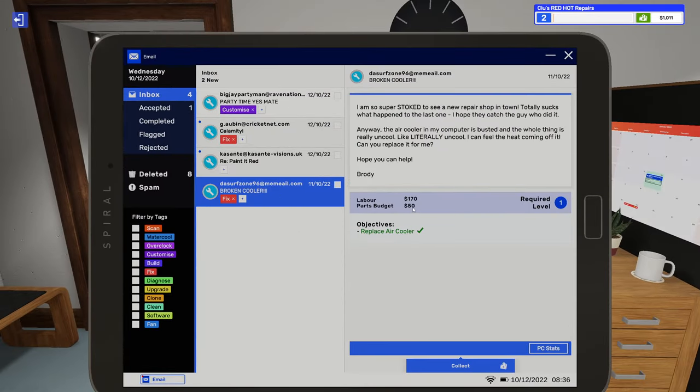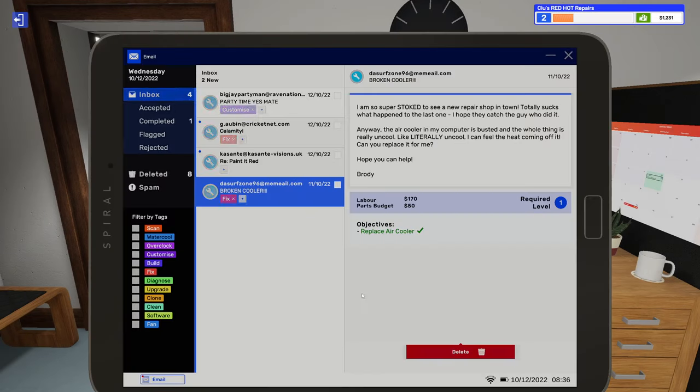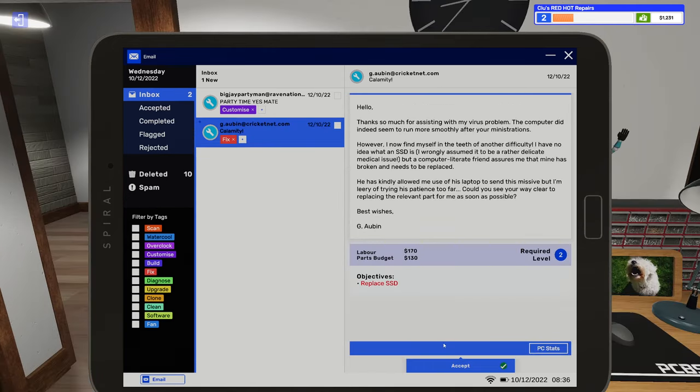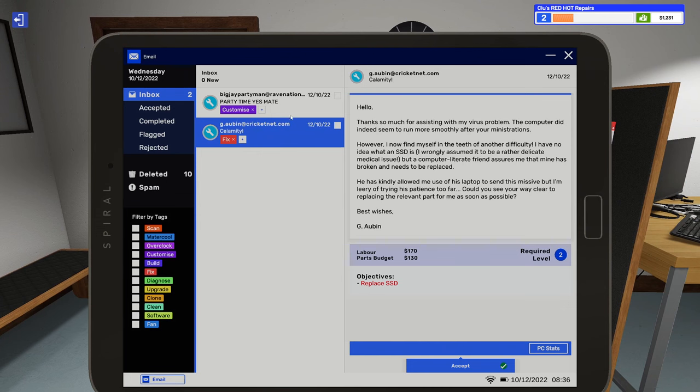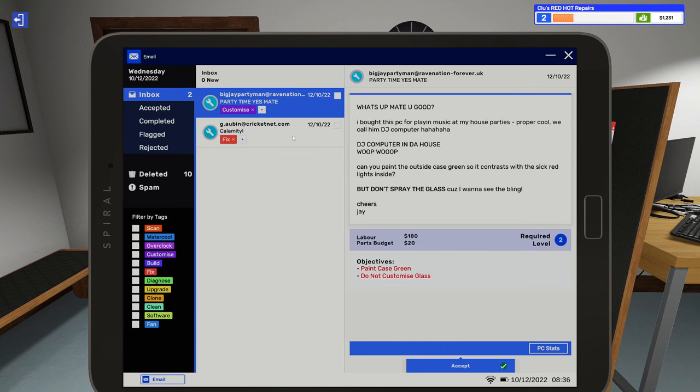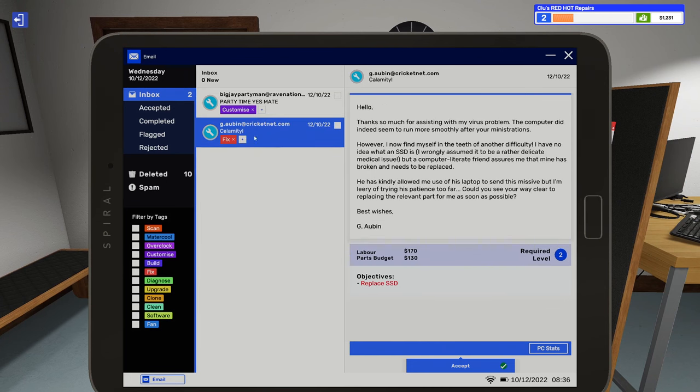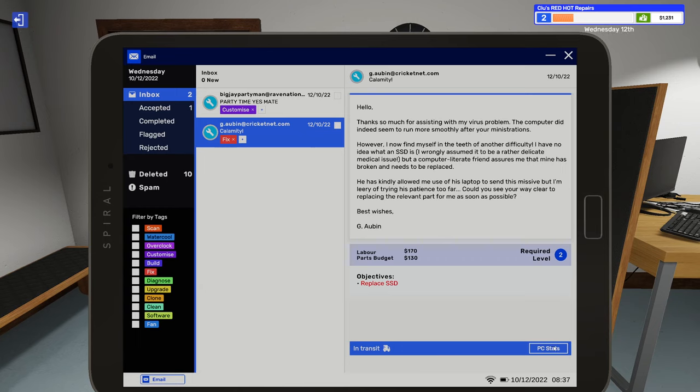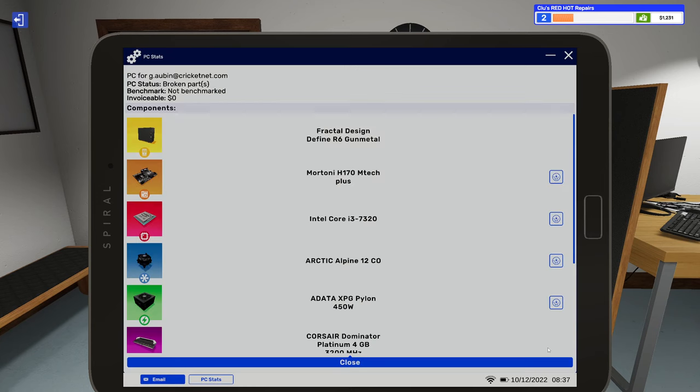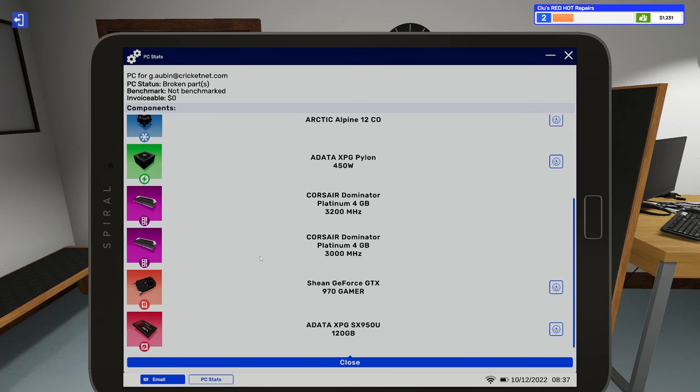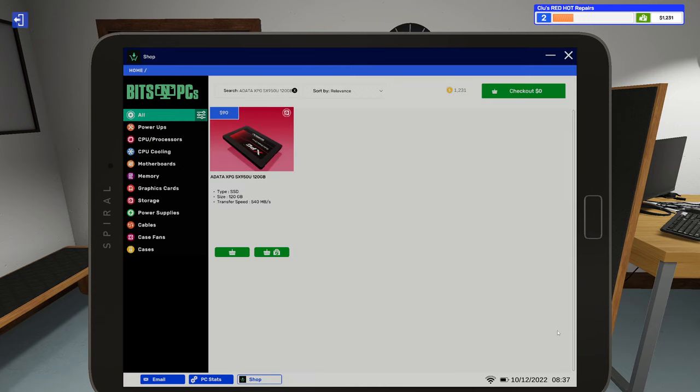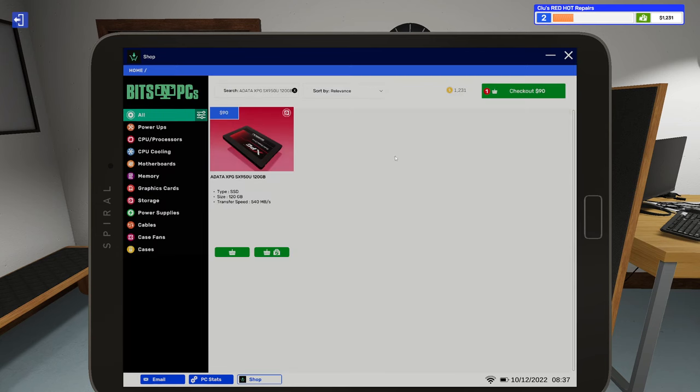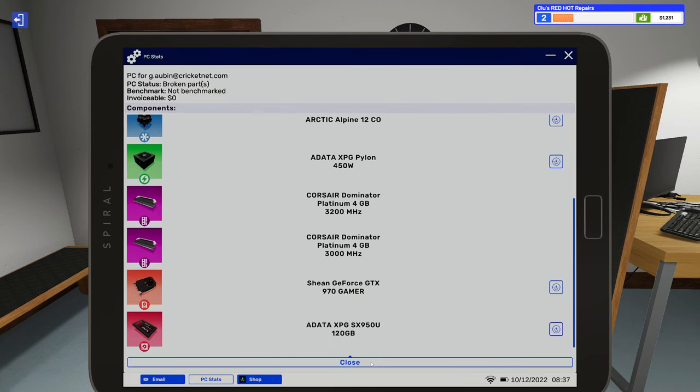Everything checked out fine so I'll take this back to the hallway. We can go to the email. All right, thanks for painting this case, that's good. Here we got a couple new jobs. Thanks so much for assisting with my virus problem, they need an SSD replaced. We are going to do this and I love this part about PC Building Simulator 2. You can go into PC stats and when they need something replaced, just find it and you can just click here to go straight to it in the shop.